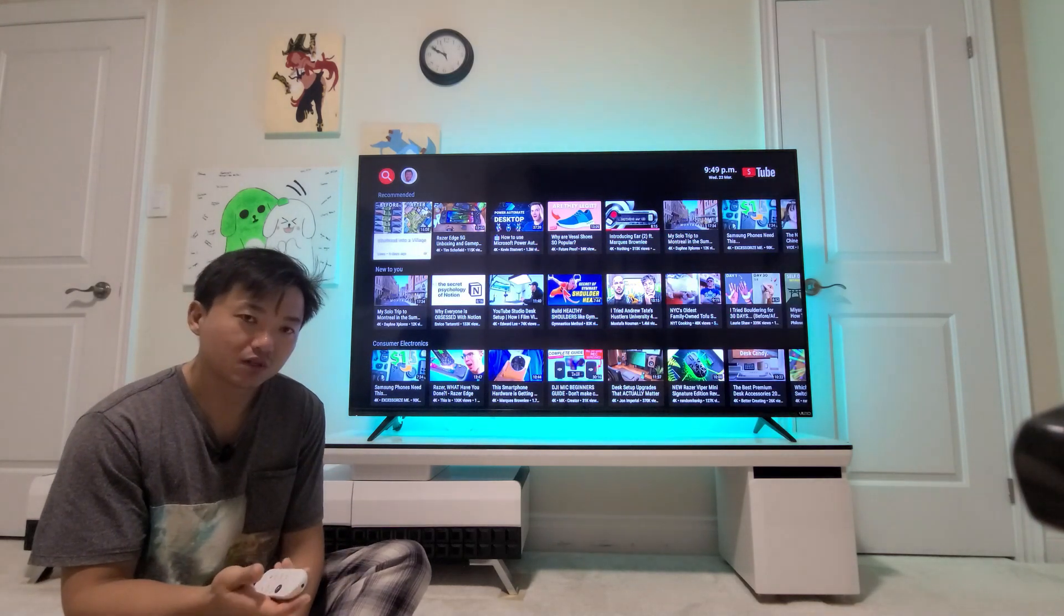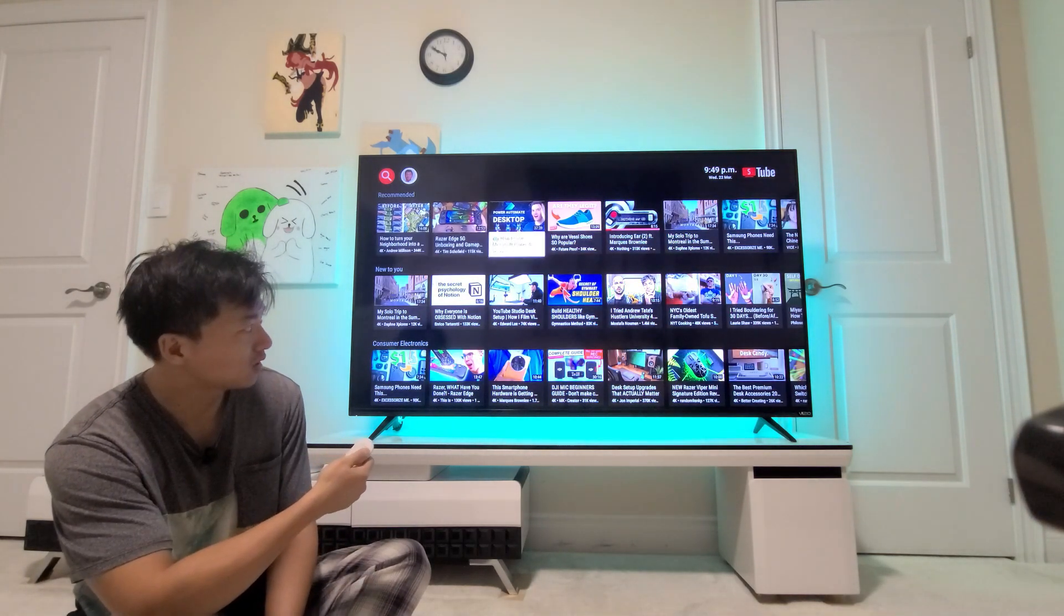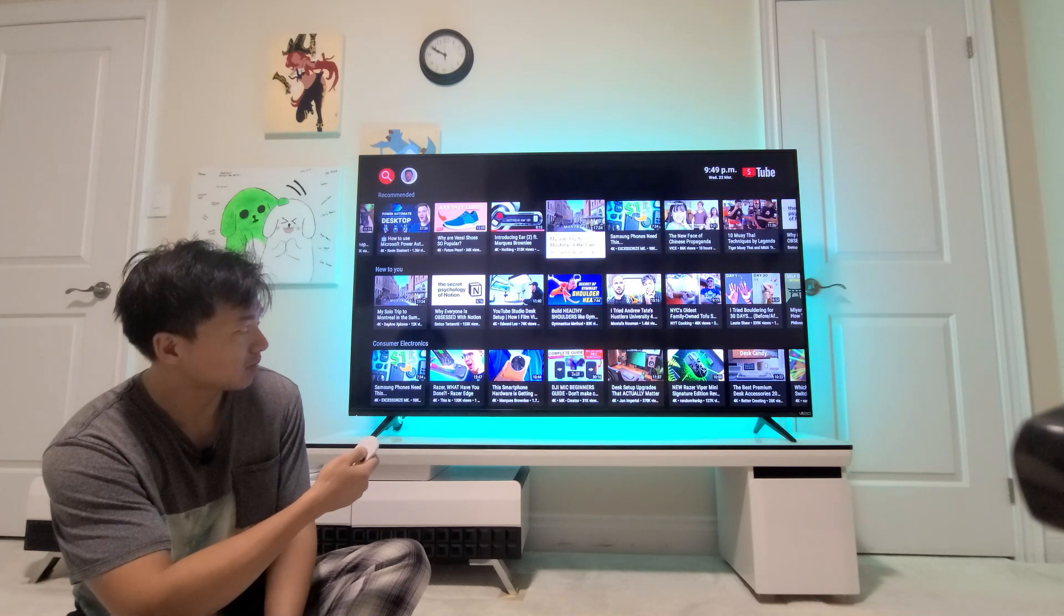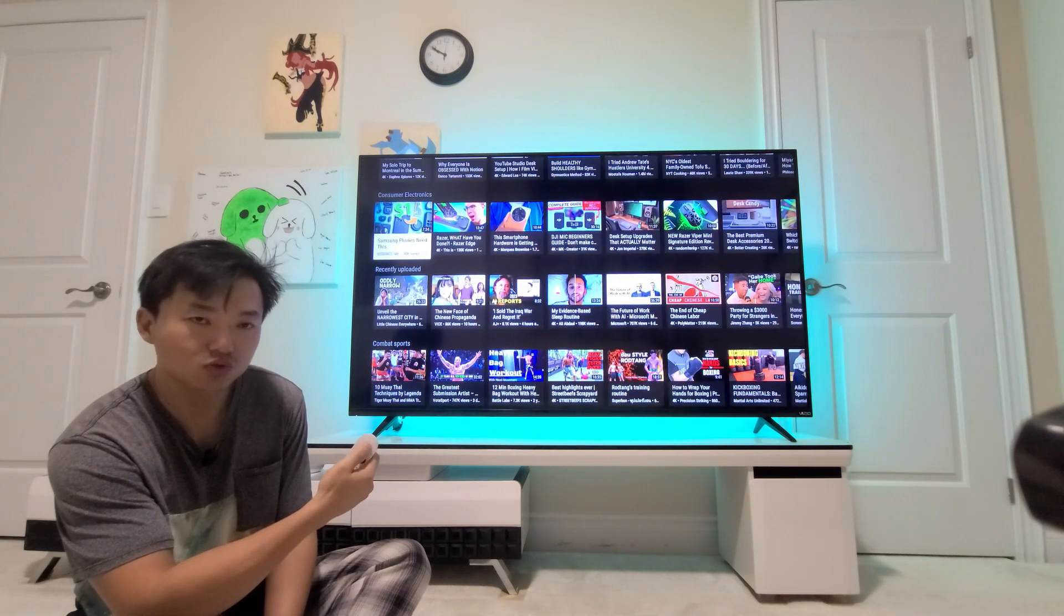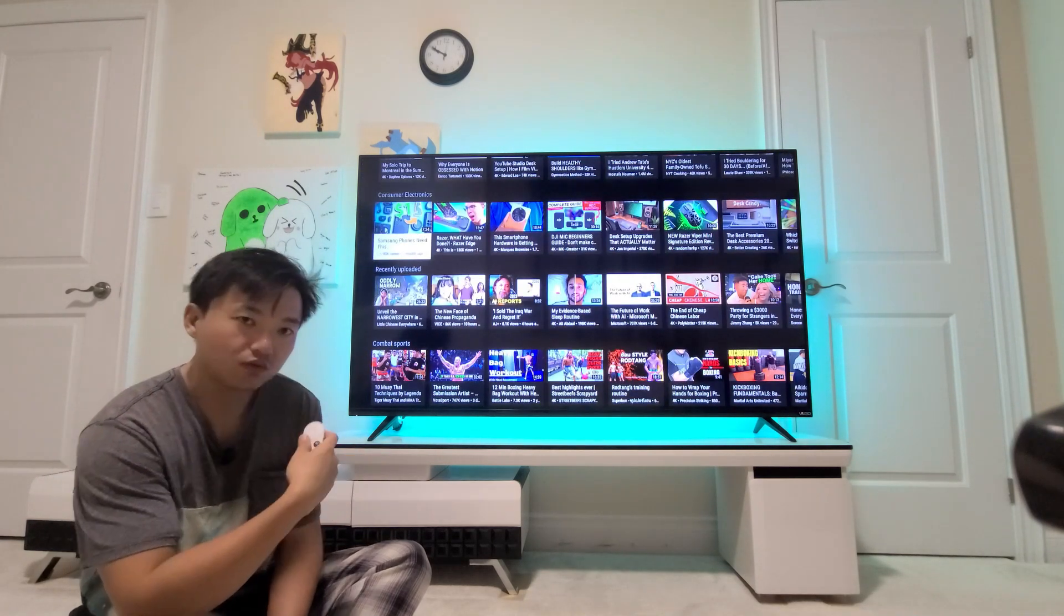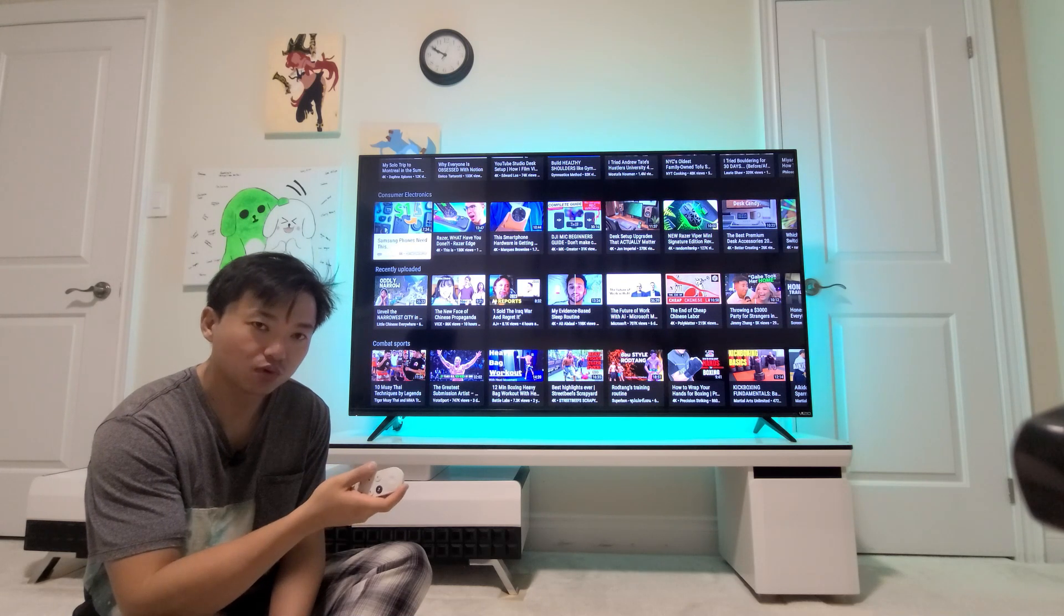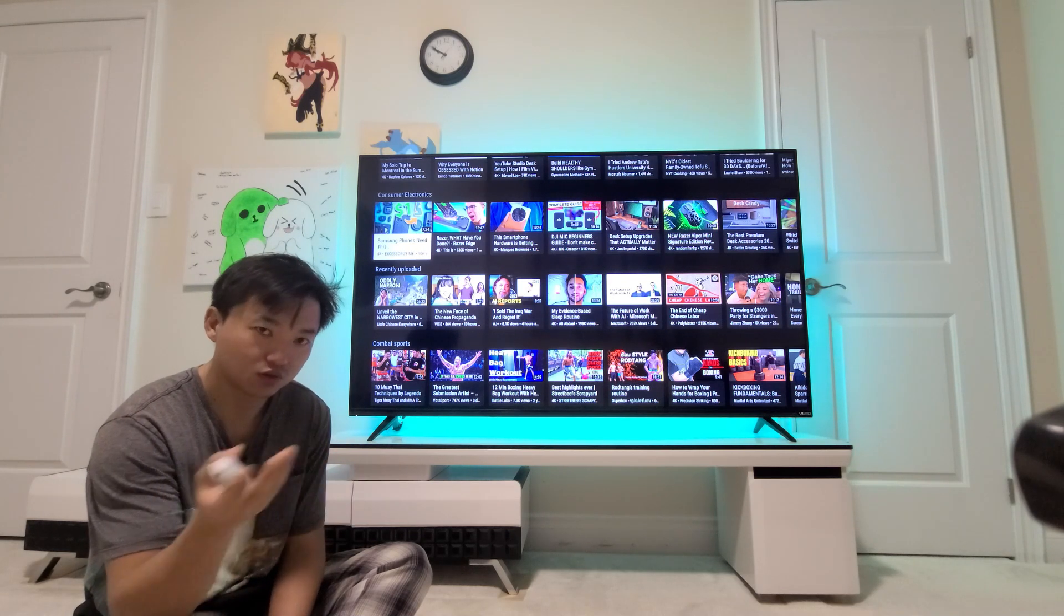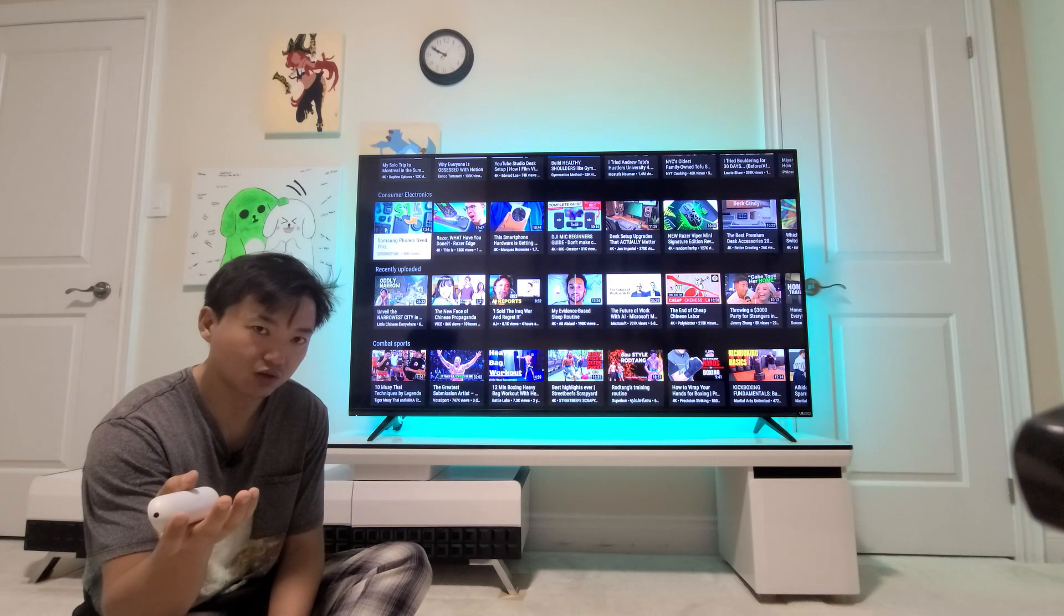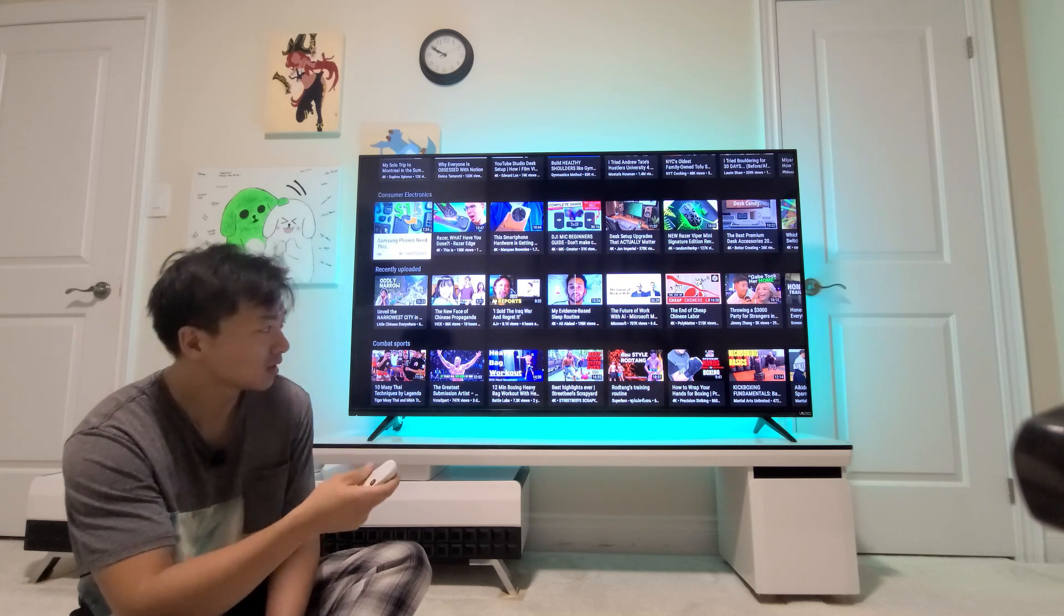So if you'd like to have no ads with the functionality of using your phone like a normal Chromecast, I'm going to show you how you can do that.